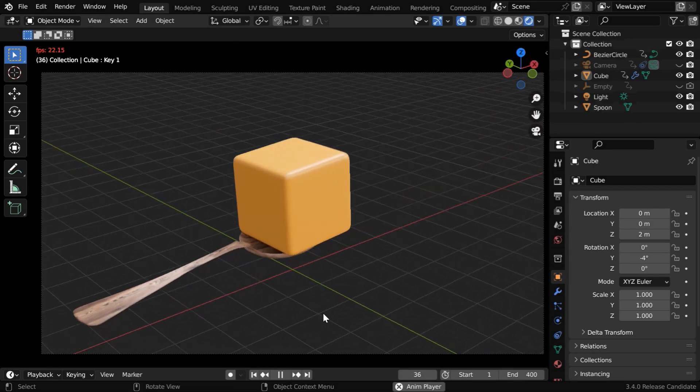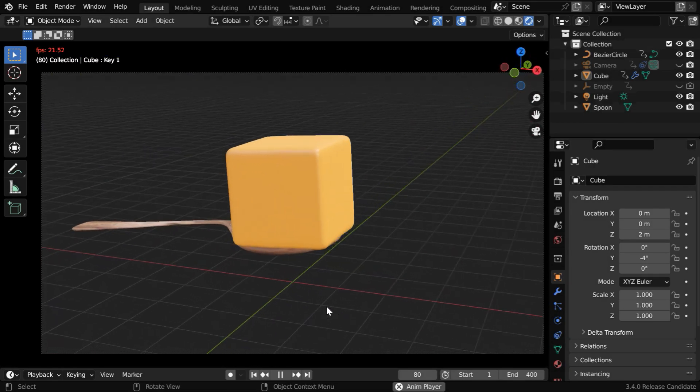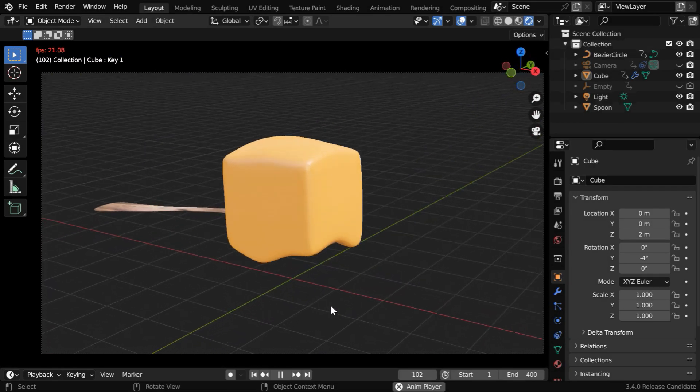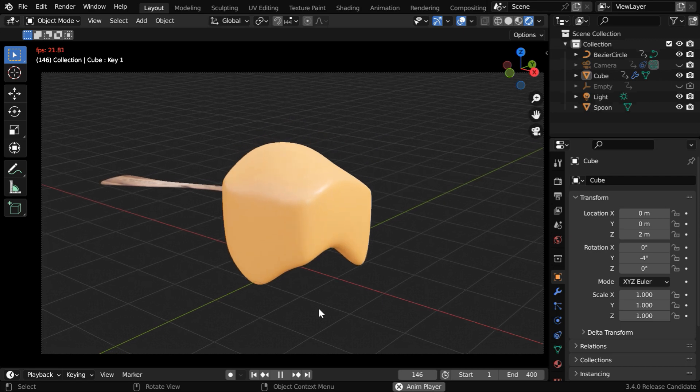In this tutorial, we will learn about shape keys in Blender, and how to use them to create a melting effect for an object.